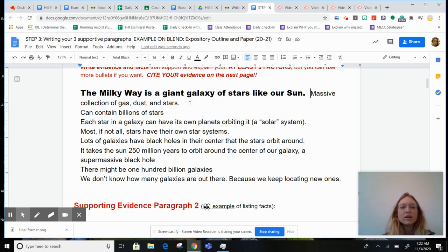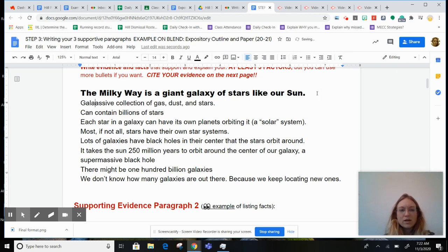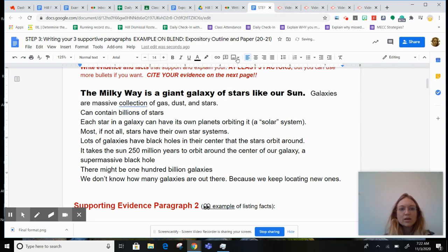Massive collection of gas, dust, and stars. Galaxies — I'm going to make this fact sound normal. Galaxies are massive collections of gas, dust, and stars.